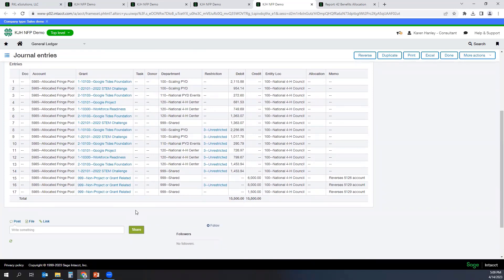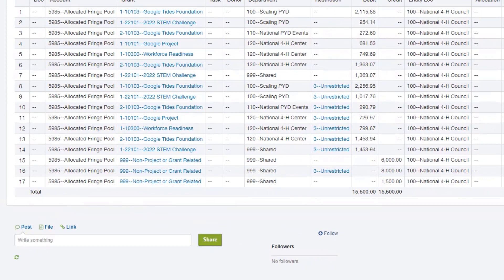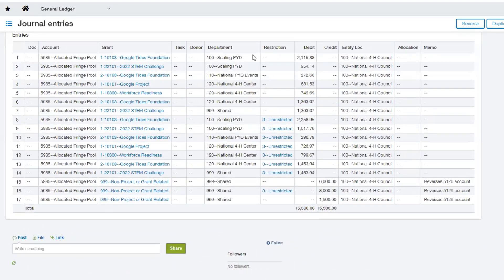In this case, instead of going back to the target account, I've chosen that my target is going to be a brand new account called allocated fringe pool. At the bottom of this screen, you can see the amounts that went in here originally to this account make up the $15,500. These all went into one department called shared and into one grant called non-project. And then lines one through 14 are giving me my distribution — recoding everything based on the grant and the program that the salaries were broken out to.